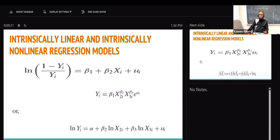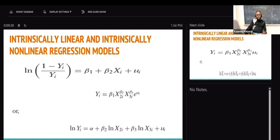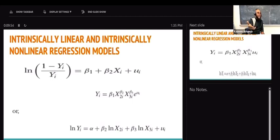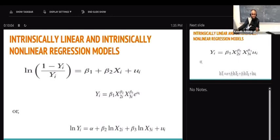Here's an example: log of (1 minus yi) divided by yi equals b1 plus b2*xi plus ui. If you take a look at this first one, it is intrinsically linear — even though it is non-linear in variable, you can see the log of (1 minus yi over yi) — it is linear in parameters b1 and b2.